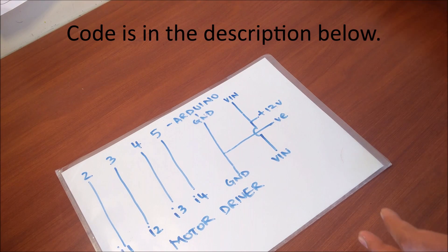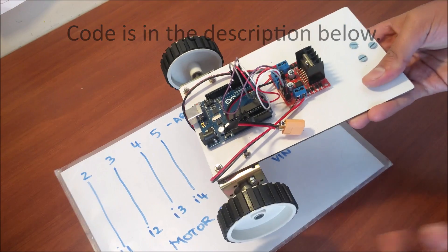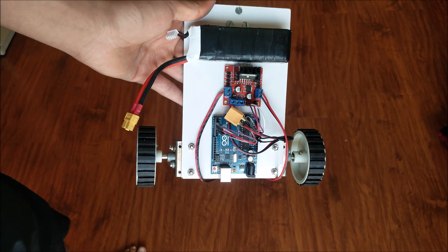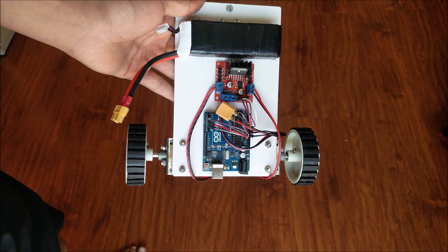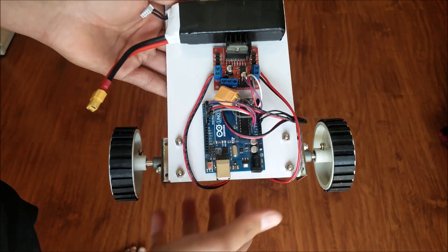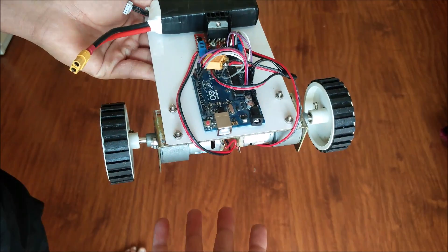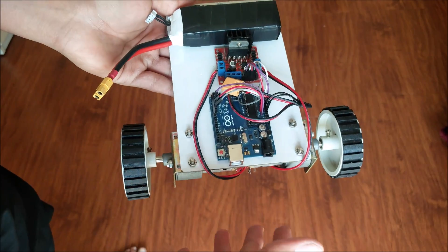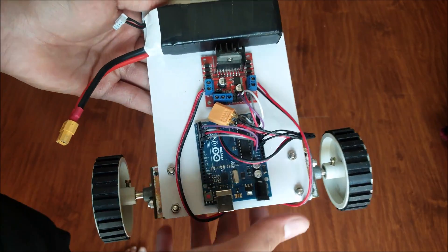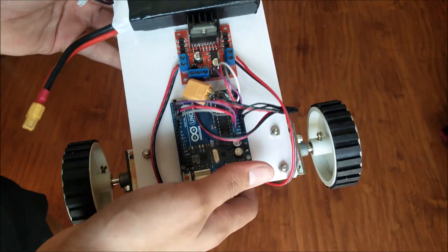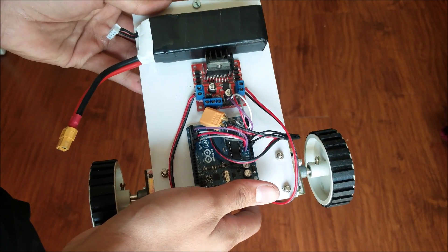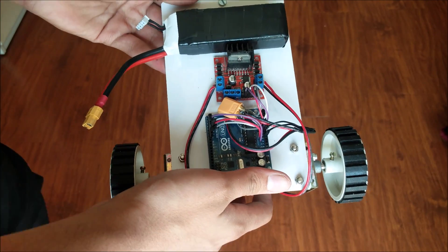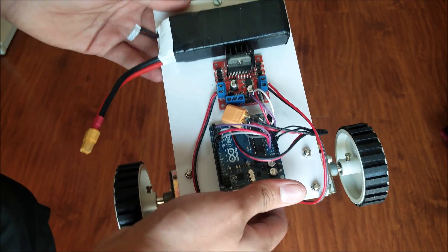Now all that's left is to upload the code and see this thing run. And there you have it your very first Arduino controlled robot. Now this doesn't have any inputs and only has two motors and only goes backwards forwards left and right. But the whole point of this is to show you how simple it is to automate something. You can apply these concepts to anything.